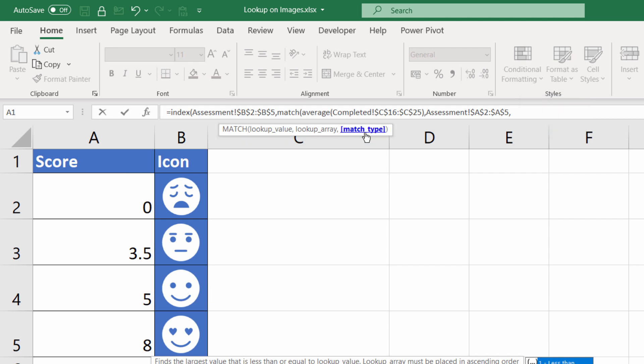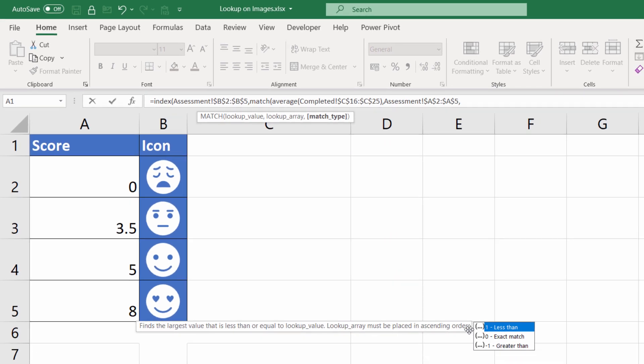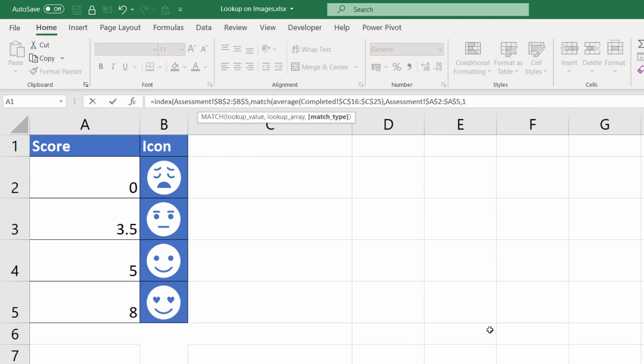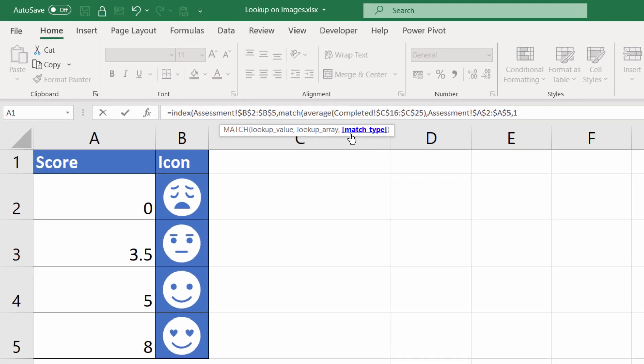And then the last argument is match type. Now for some reason the match types are right down here on my sheet, but you can see it's 1, 0, or -1. Now in the previous example we used exact match, which was 0. 1 is what we want in this example, so I double-click on it. And we use 1 where we're looking for values within a range of values, and those values are expressed in ascending order, which is what we've got here.